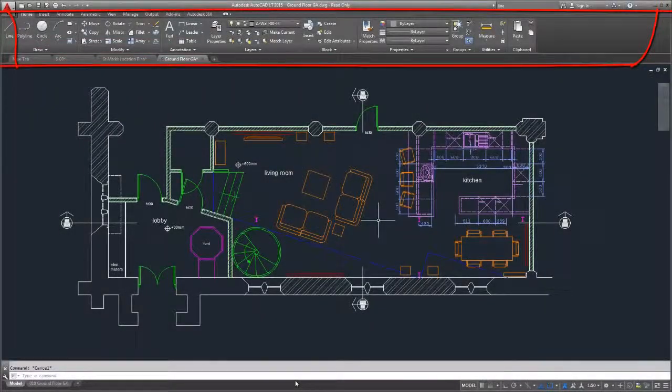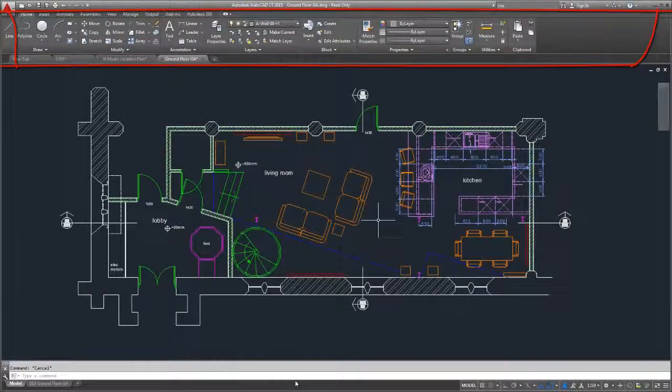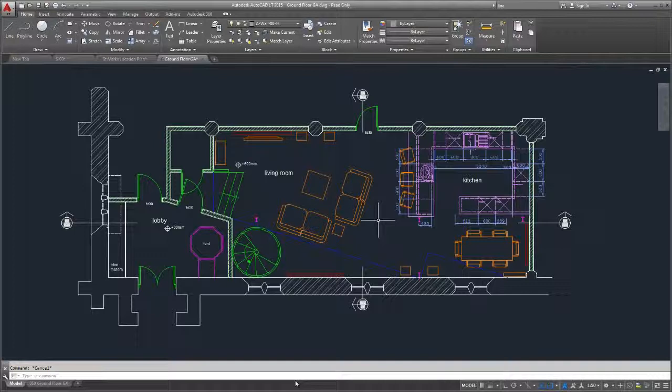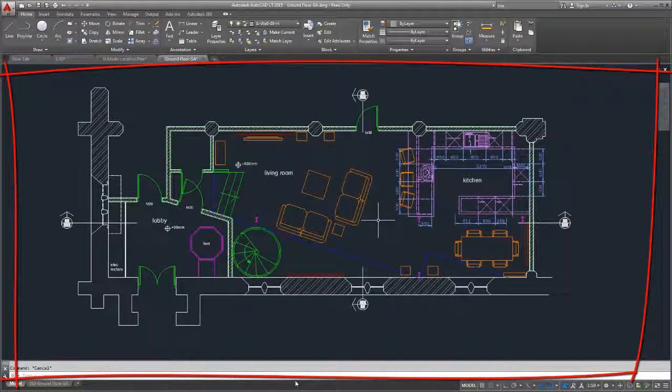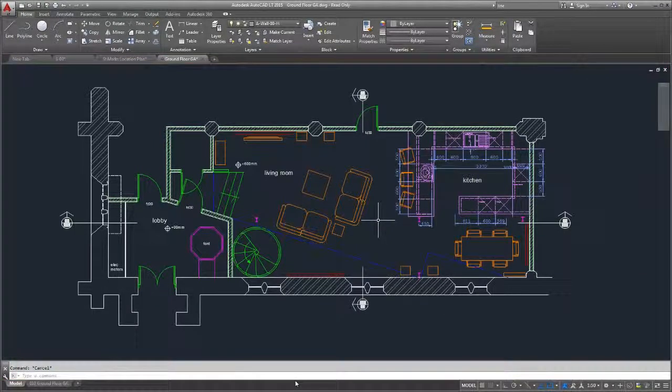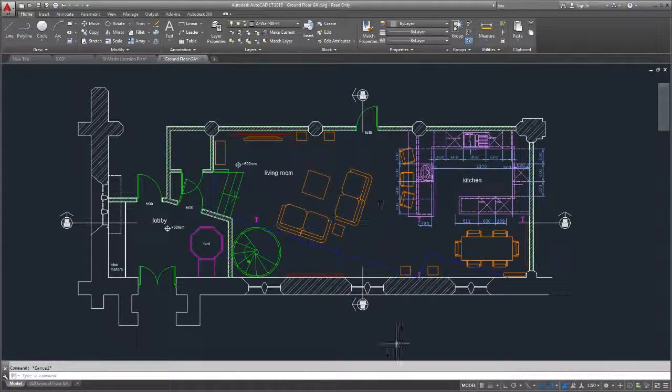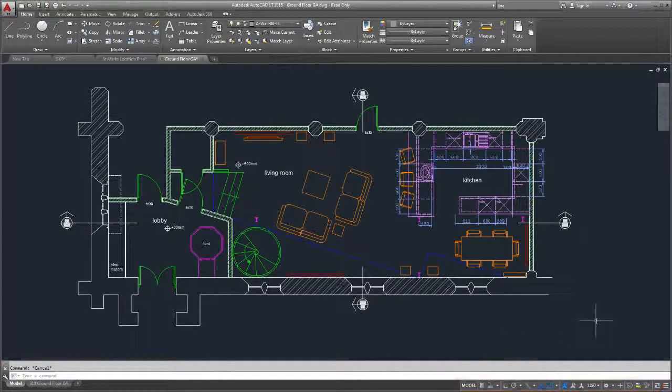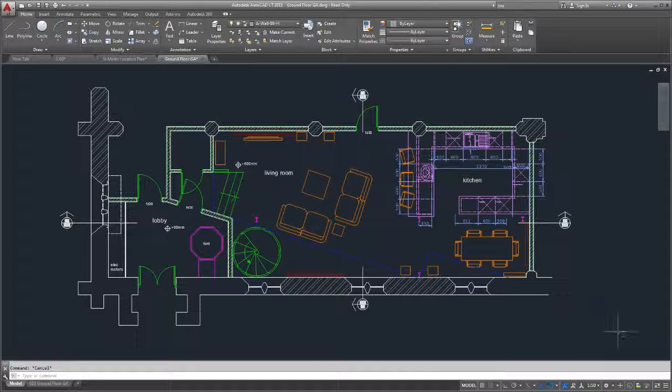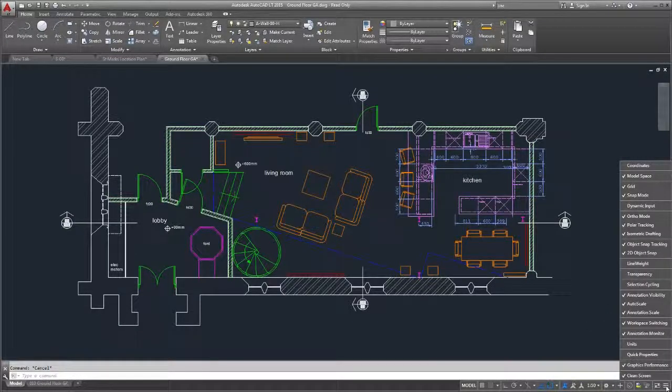The new dark-themed interface, combined with the traditional dark model space, minimizes the contrast between the drawing area and the surrounding tools. The status bar is also streamlined. You can choose what tools to display from the customization menu.